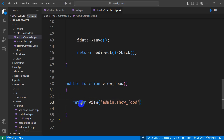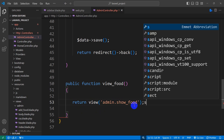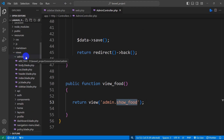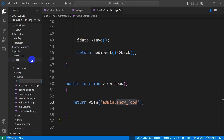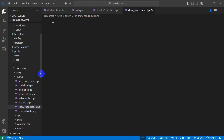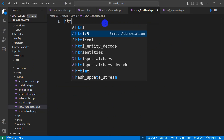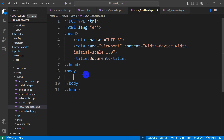From this function we'll return a simple view. The view name will be 'admin.show_food', and we'll end it with a semicolon. Now we need to create show_food.blade.php in the admin folder. Right-click on the admin folder, click New File, name it show_food.blade.php, and press Enter. The file is created.